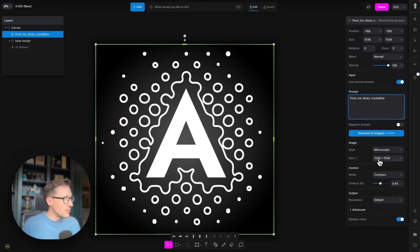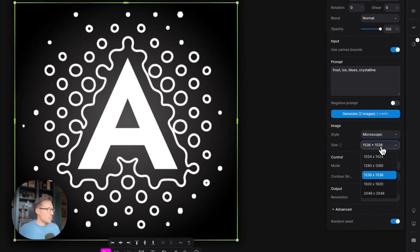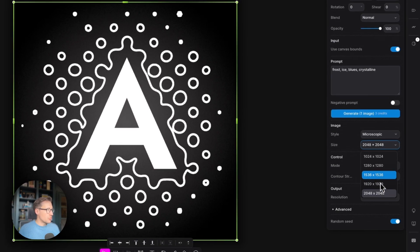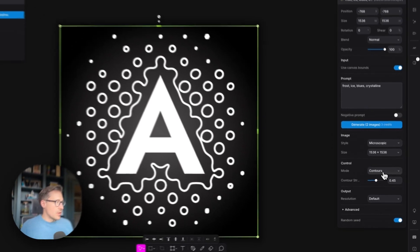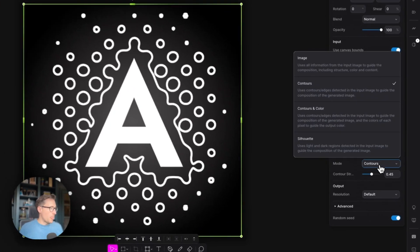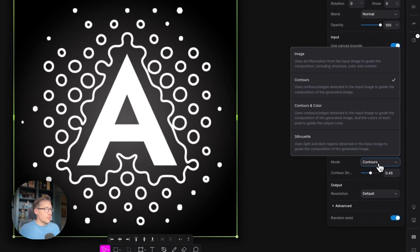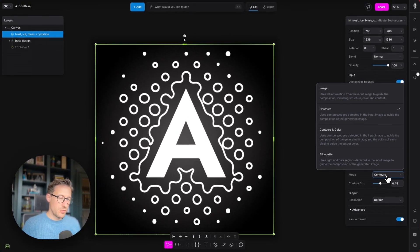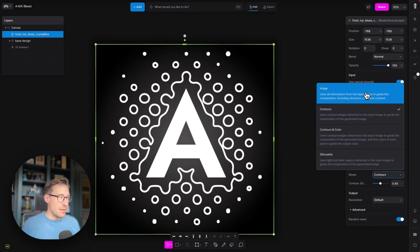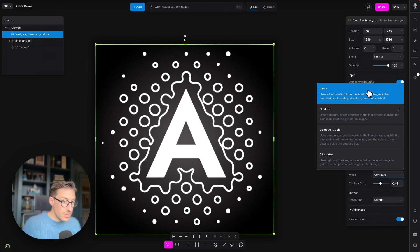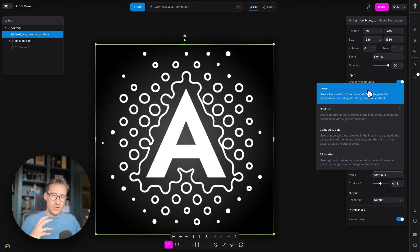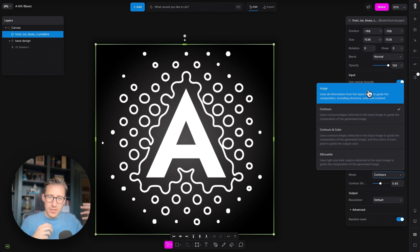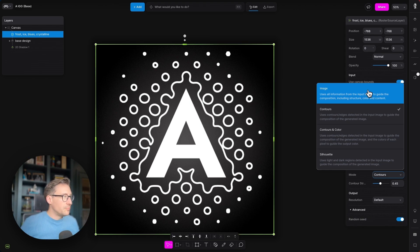We're going to leave the size of the generation at the same size as the canvas, 1536 by 1536, but you can control that here as well. And we're also going to set a mode for the operation. Now, there are four modes the image-guided generation works within Modify. The first being image, and the little prompt here says use all of the information from the input image to guide the composition, including structure, color, and content. So if you had perhaps more of a photographic AI image generation style that you wanted to use, or you wanted to take every bit of information from a given set of layers or layer, then this would be the one for you.